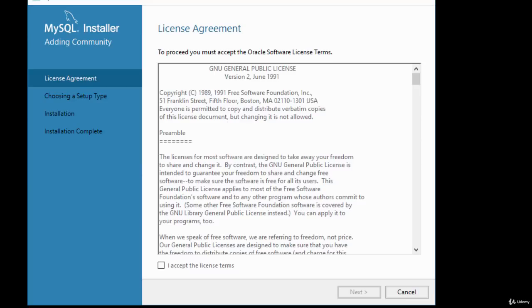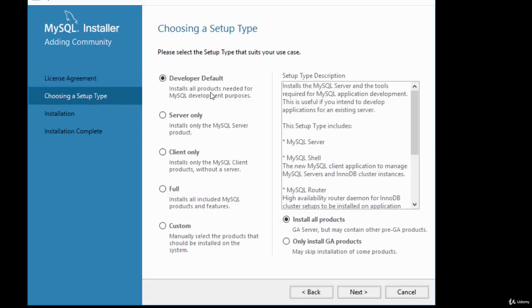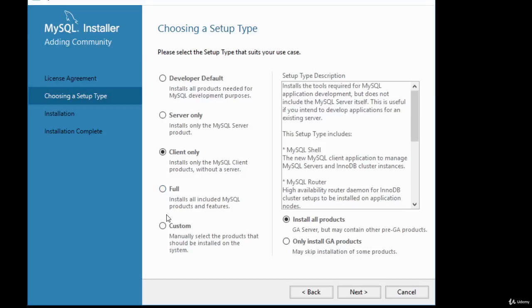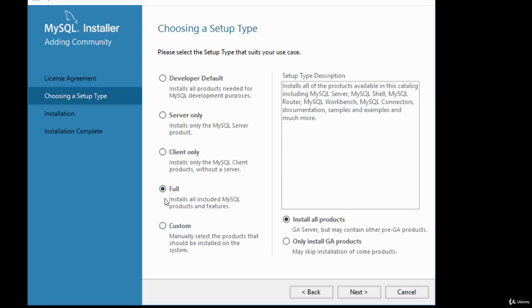You'll be presented with a license agreement page — click the checkbox to accept the terms and click Next. Then choose your setup type. The default is Developer, but I'm going to go for the Full option, which will install all MySQL products and features. Once your setup type is selected, click Next.